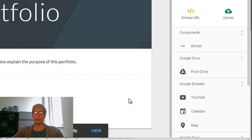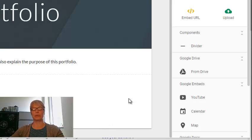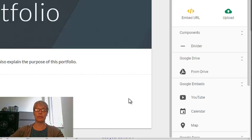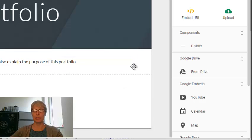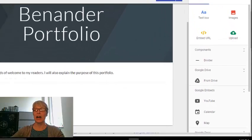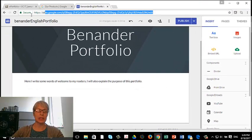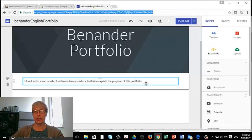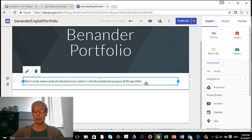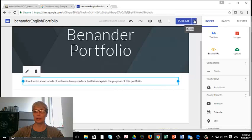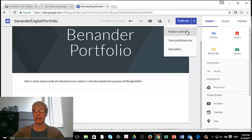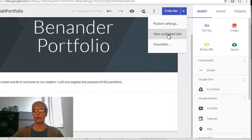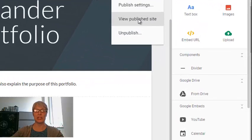Now if I need to give the professor the address for my site, I can't do this because this is the editing address. So don't put this in Blackboard. Go here in Publish and go to View Published Site.